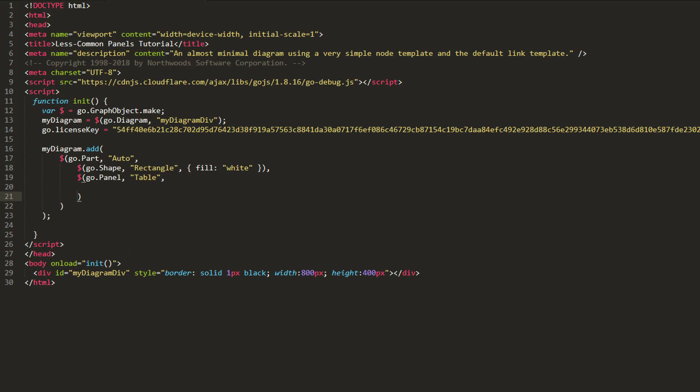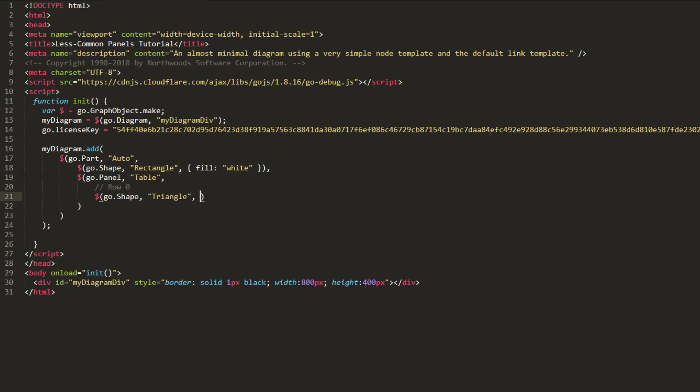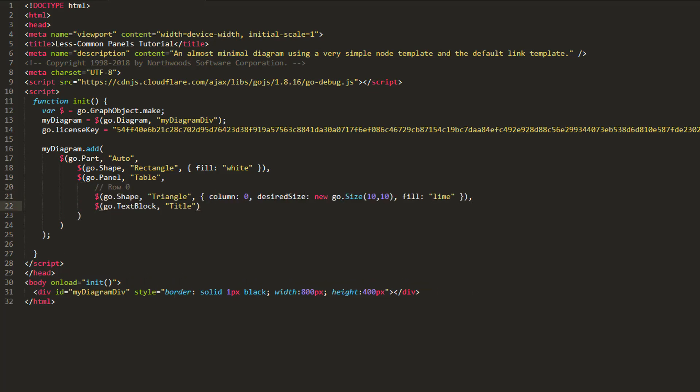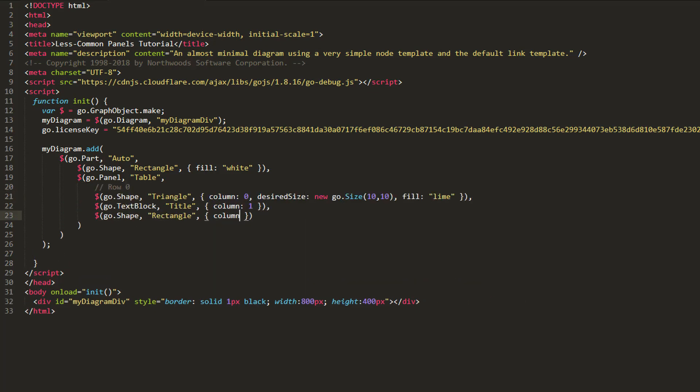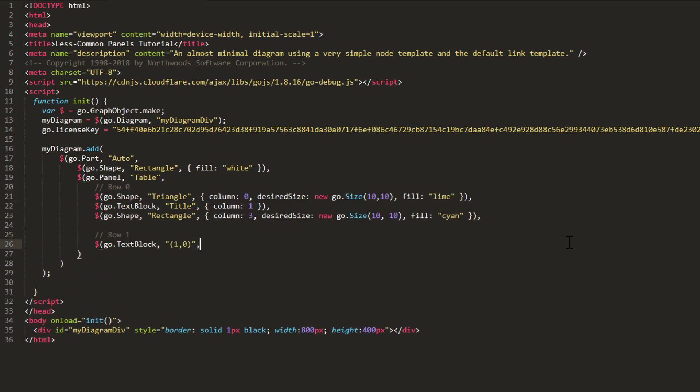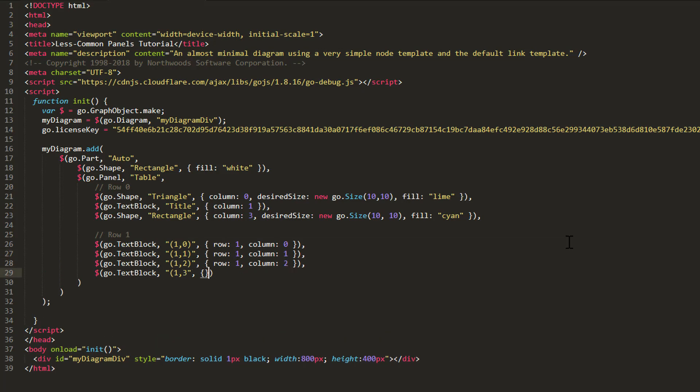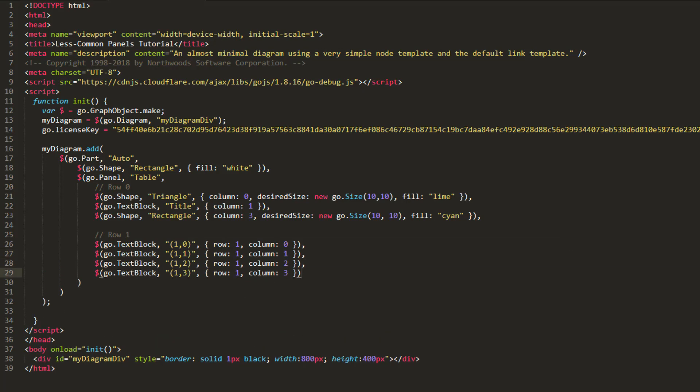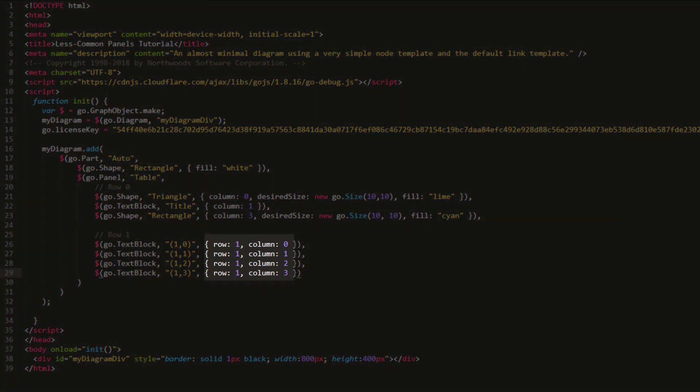Now, we'll enter all the content of the table. The first row is a shape, a text block and a shape. The second row is four text blocks. Note that we specify the row and column properties for each element.